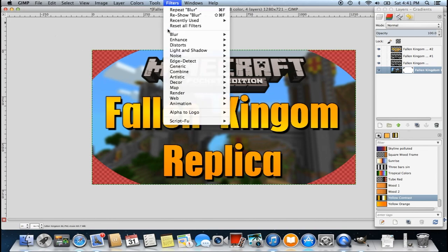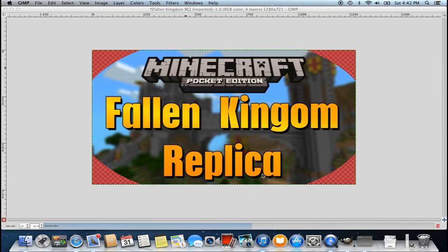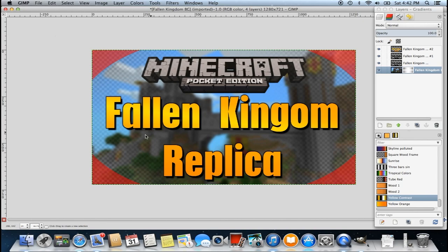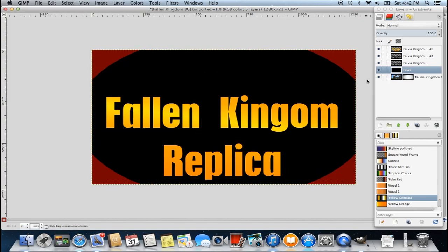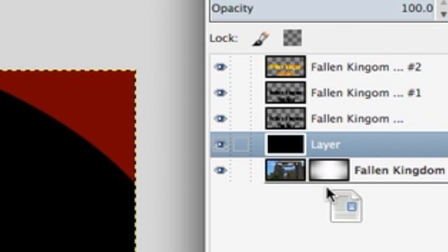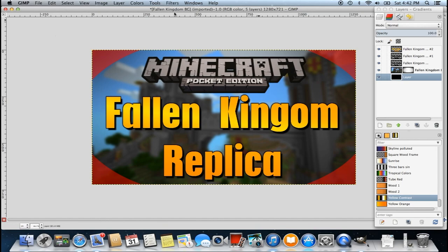Now go to Filters, then Blur, Gaussian Blur. I'm going to do something pretty big — about 625 would be good. When you click OK it's going to blur the entire image, and that's exactly what you want. Now right-click on the layers gradient menu and go to New Layer, then Foreground Color. Make sure the foreground color is black, because otherwise this will not look well. Once you have a foreground layer created, click and drag it below the original picture. Now that you've dragged it below the picture, the vignette effect is completed.